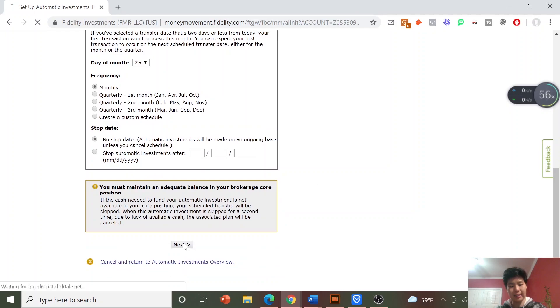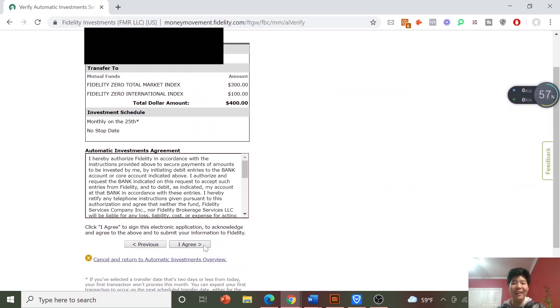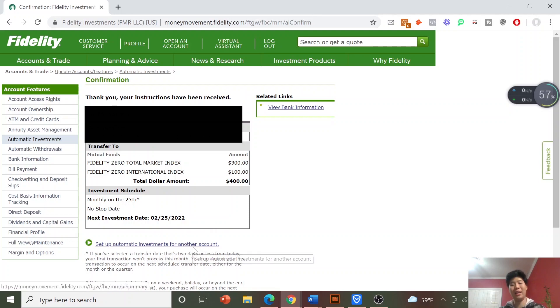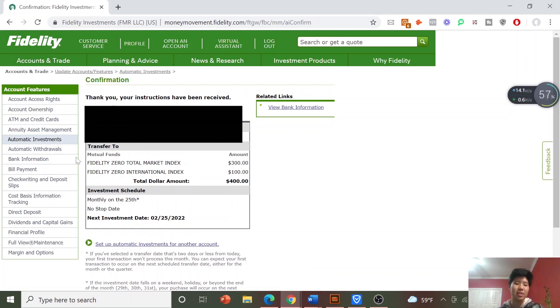Once you're happy with all the settings, click Next. It will verify and show you once again how much you're investing in your selected mutual funds and your investment schedule. Click I Agree, and there you go — it says your instructions have been received and shows you the schedule. It also gives you a shortcut to set up automatic investments for another account or add more funds you weren't able to select that time.